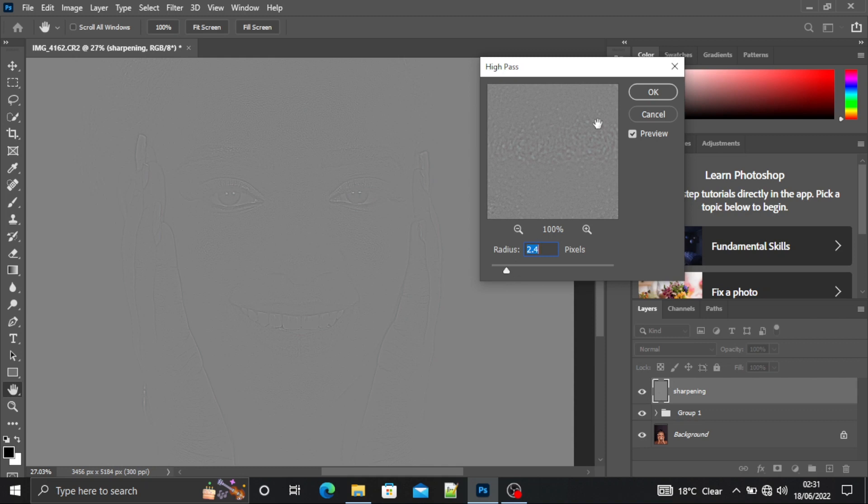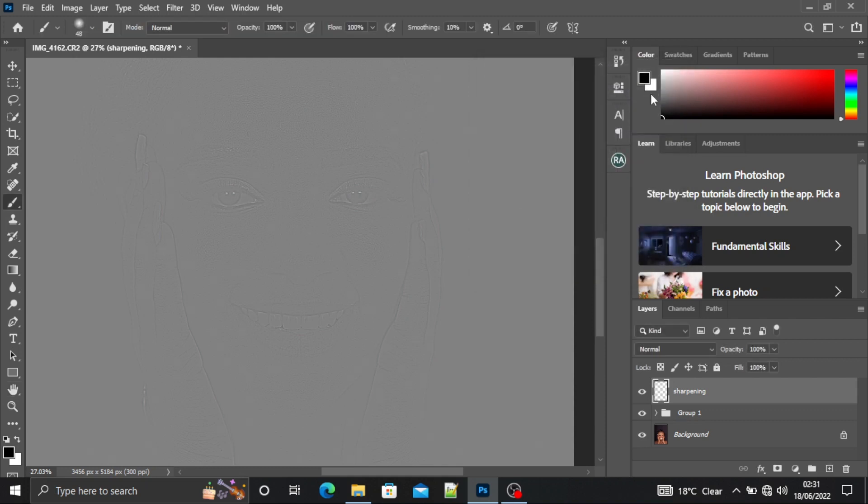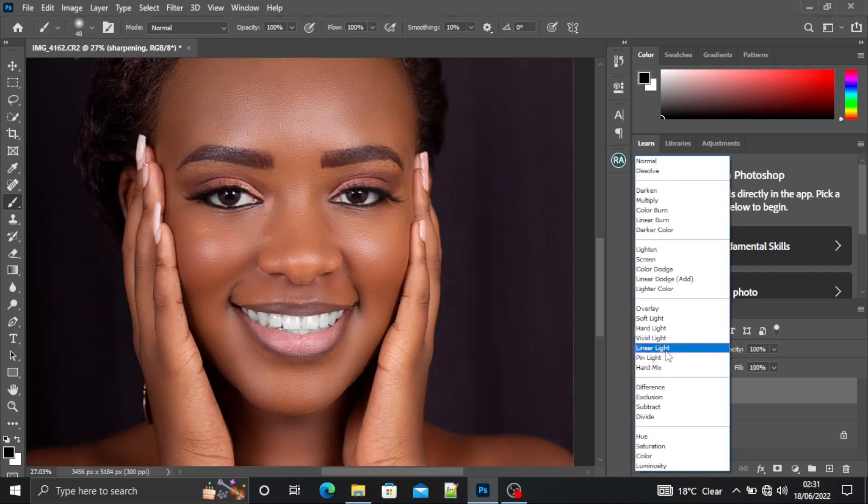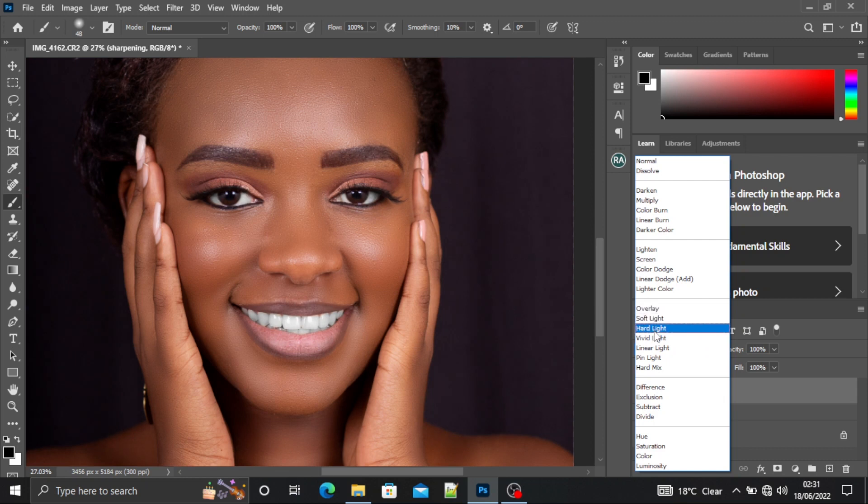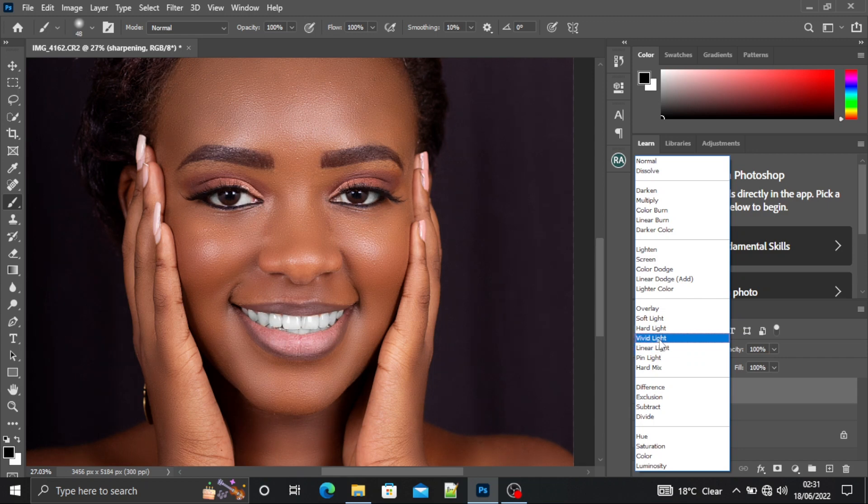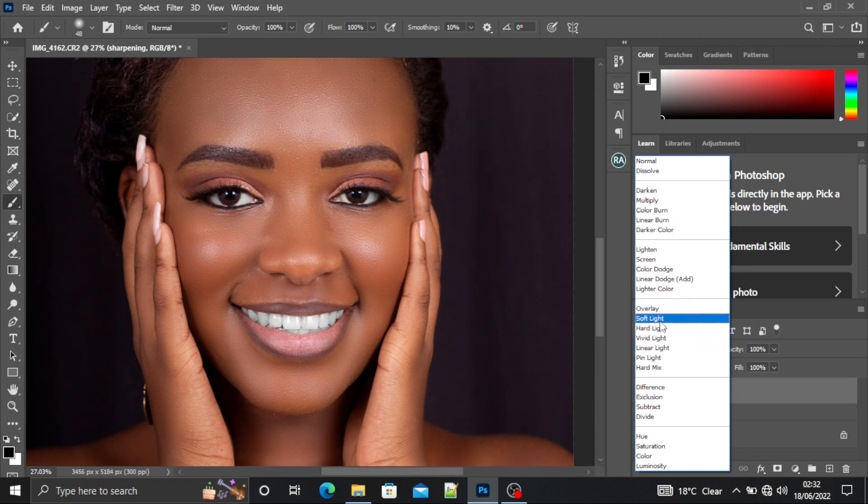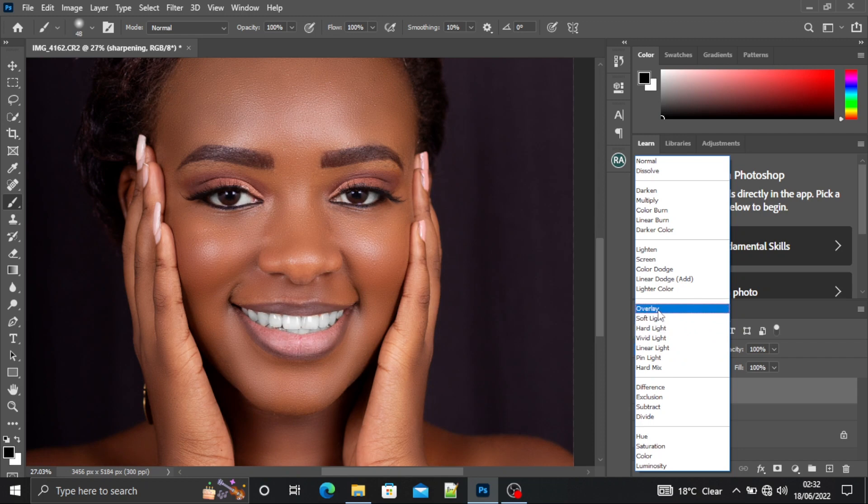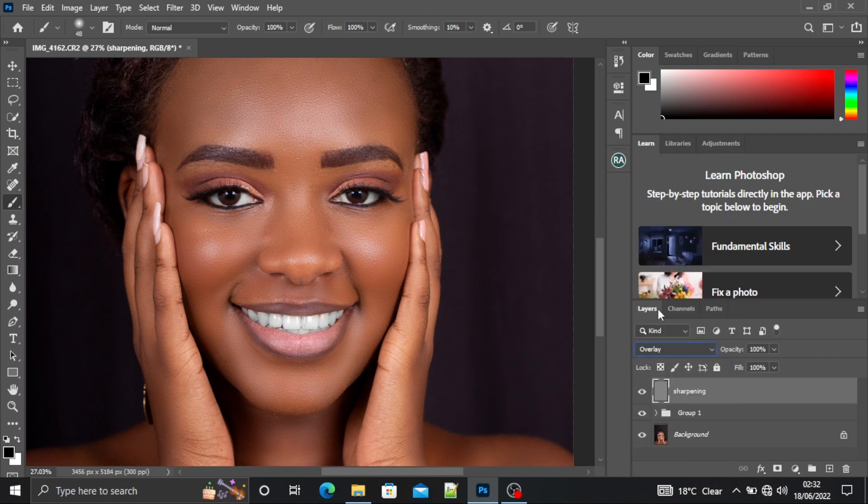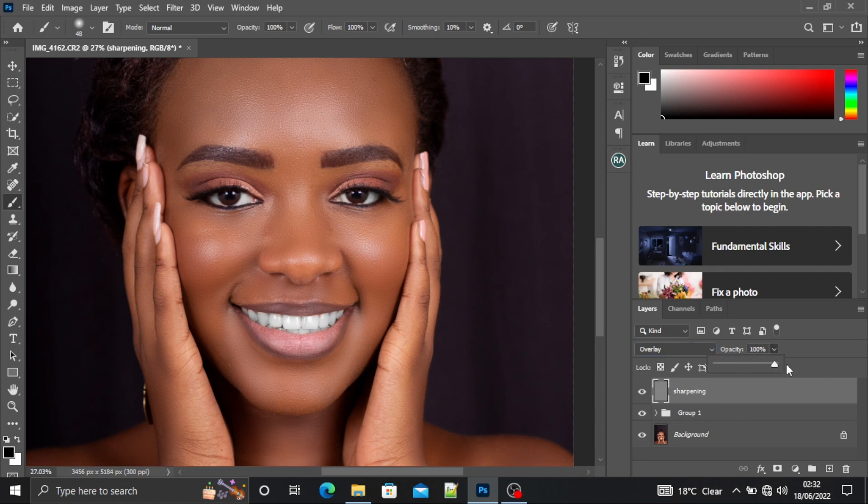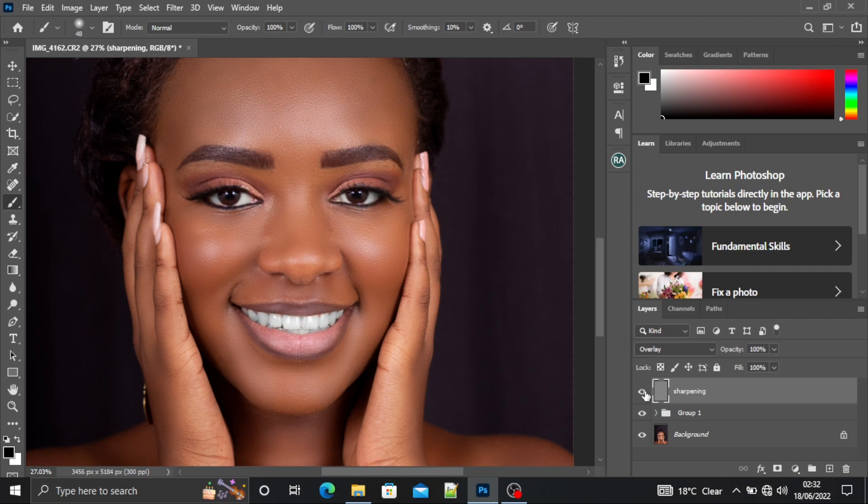Then I'll go to the blending mode and select Overlay. Remember, if you use Linear Light, it will be too sharp. If you use Vivid Light, it will be a bit too much. From this point to this point, make sure you use Overlay. It's the best. And if it's too much, you can always reduce the opacity. I have this is the before sharpening and this is the after sharpening.